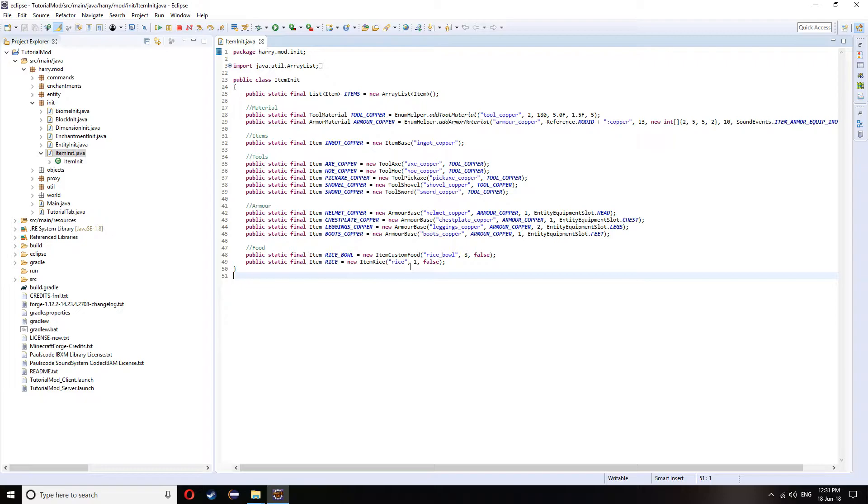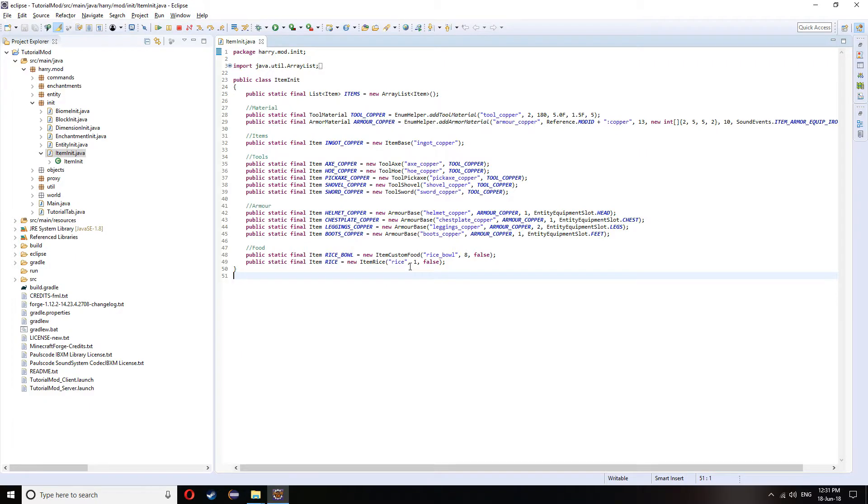So in today's episode, we are going to go over item right-click events. So let's get started.